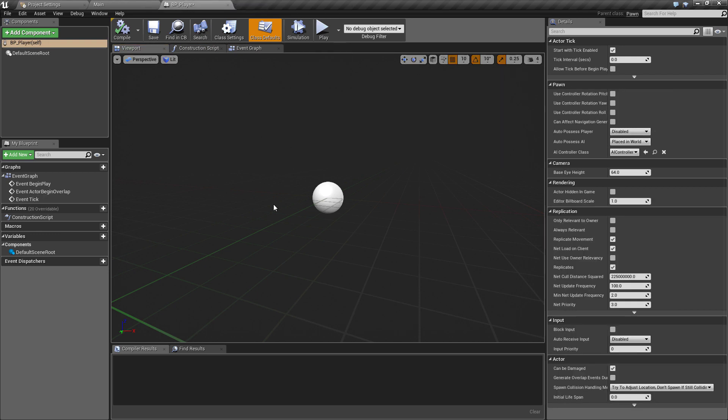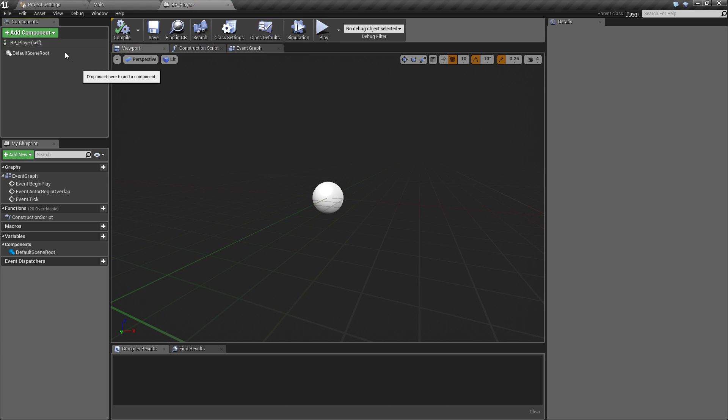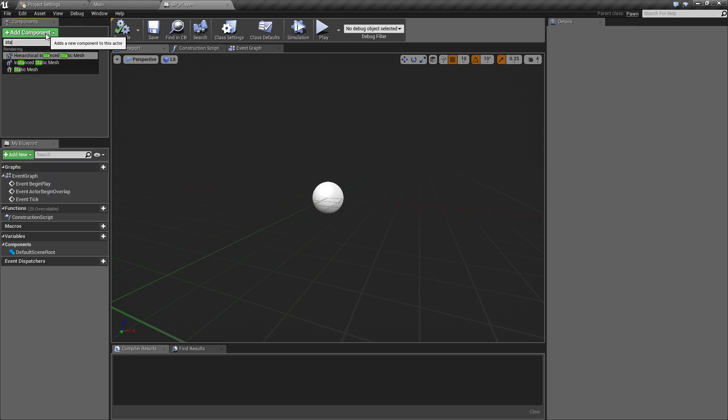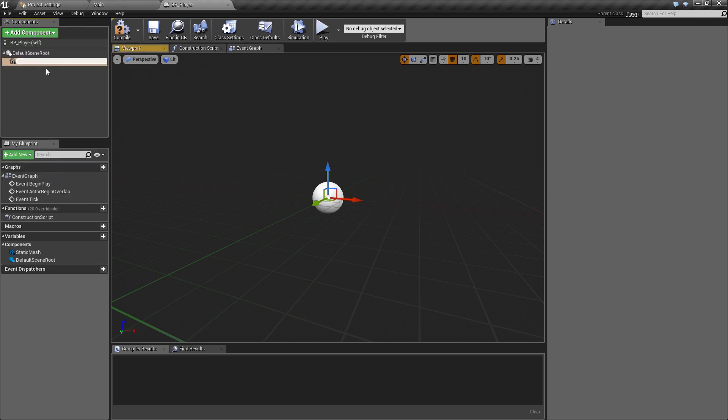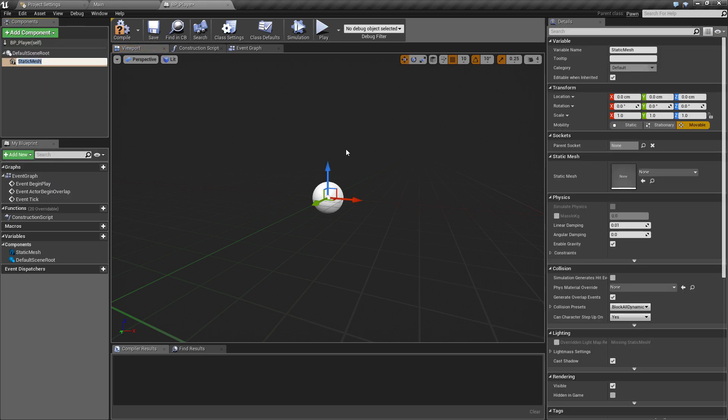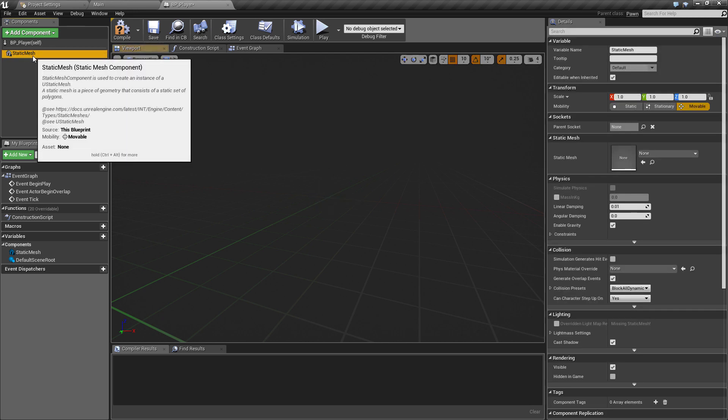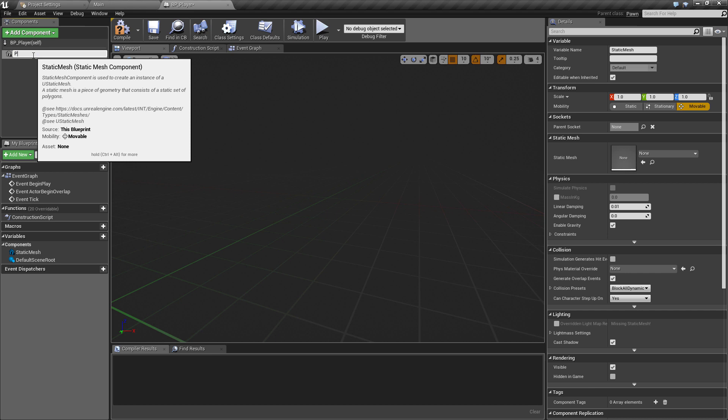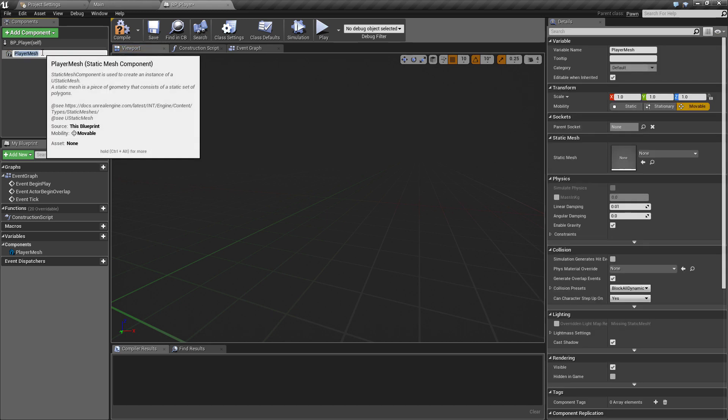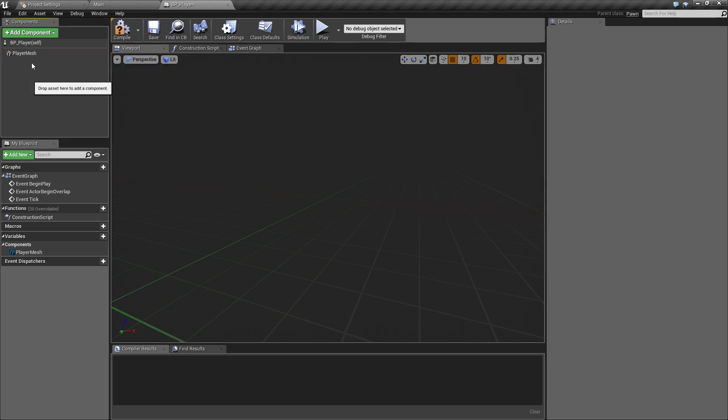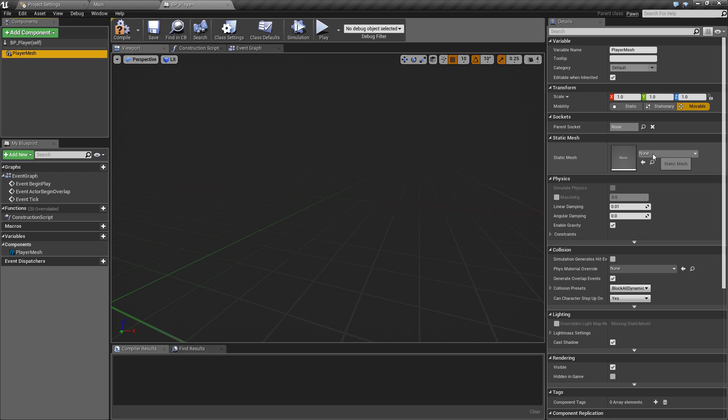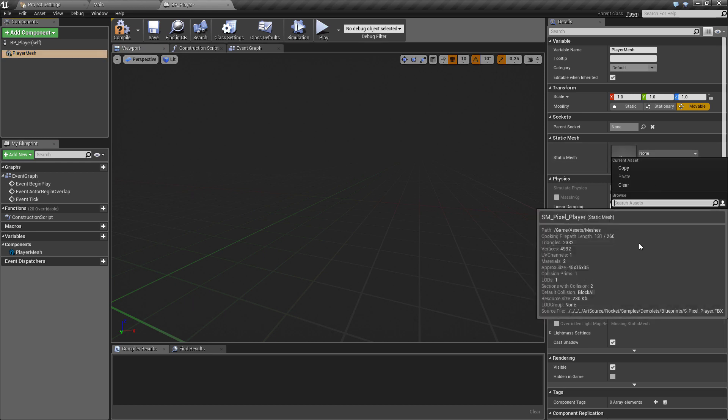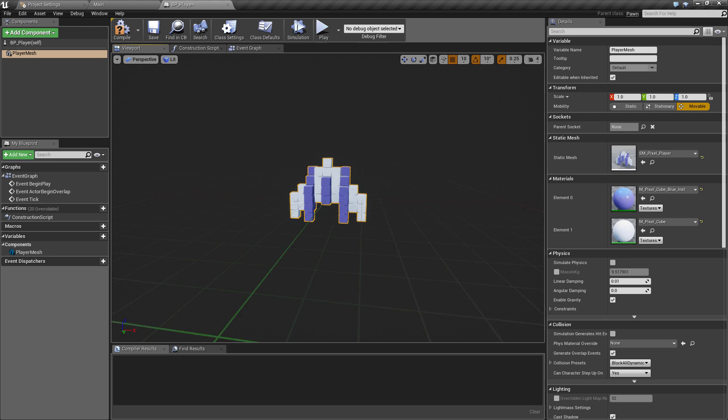If we start to flesh out the player ship, the first thing we need is a static mesh. This is just going to be the visual representation of the ship. We can drag that onto the default scene root. I'll just call this the player mesh. A few shortcut tips: you can either do a slow double click to change the name or you can use F2 to rename anything in Unreal Engine. We'll move over to the static mesh and for now we'll give it the SM_pixel_player that we had ready from our migrated content.